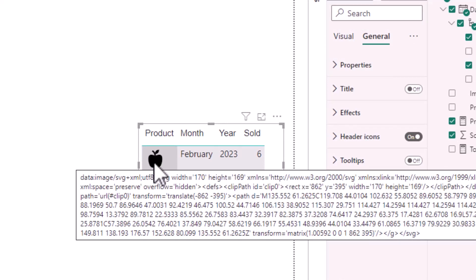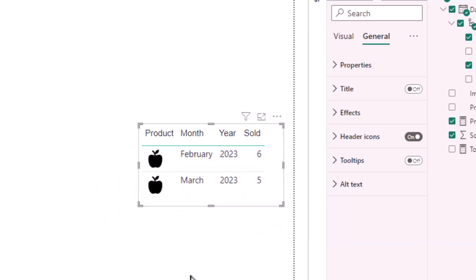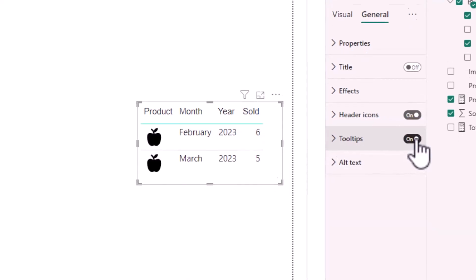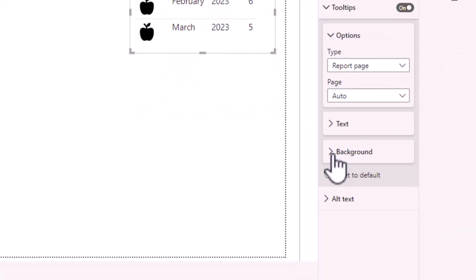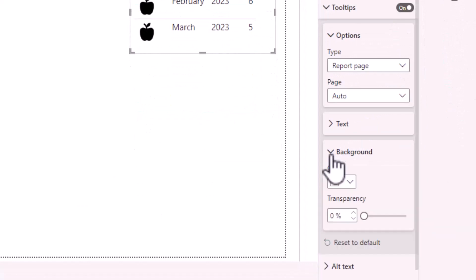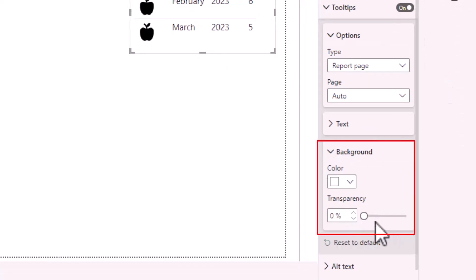One way to remove this information, ironically, is to turn the tooltips back on. Then in the background section, change the transparency to 100%.